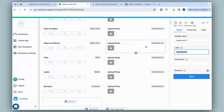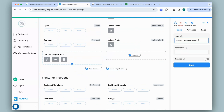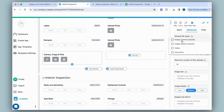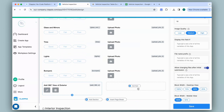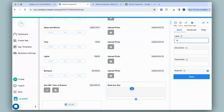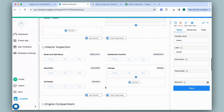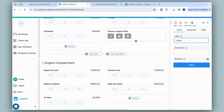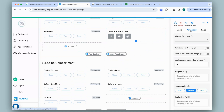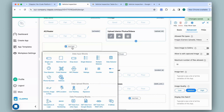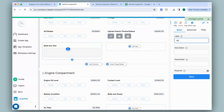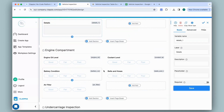For a 360-degree view of the exterior I'll add a final camera block, name it accordingly, go to advanced, and under allowed file types select videos. For the last thing in this section I'll add a multi-line text block so the inspector can type in notes. Moving on to the next section, instead of adding a camera block for every option I'll add one common camera block, allow only camera uploads and videos, and add a multi-line text block to capture notes. I'll do the same for the rest of the sections.